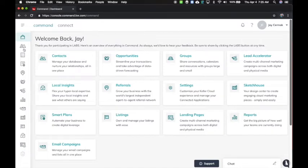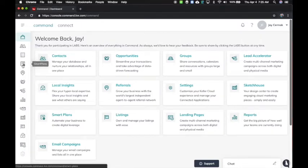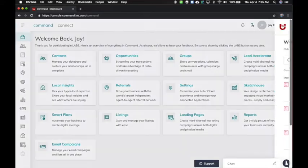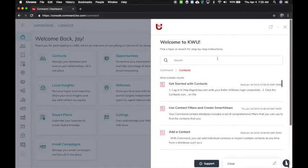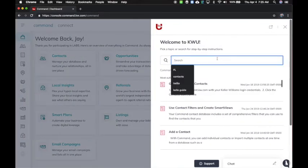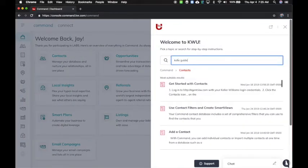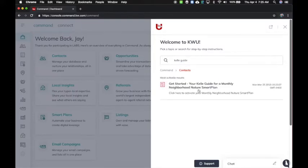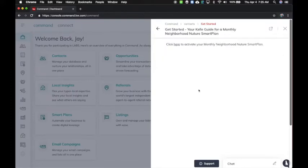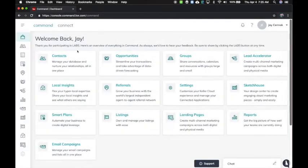Note you can't get to it by clicking on the smart plans icon. You have to get to it in one of two ways. You can click the question mark for the help and type in Kelly Guide. This will show you how to get started and you click here to activate that nurture smart plan wizard.